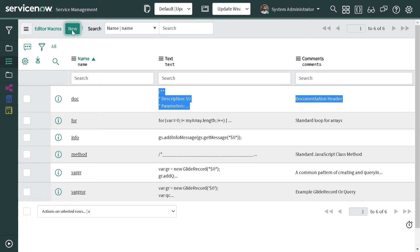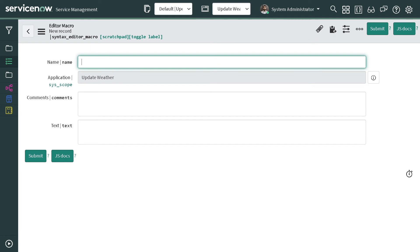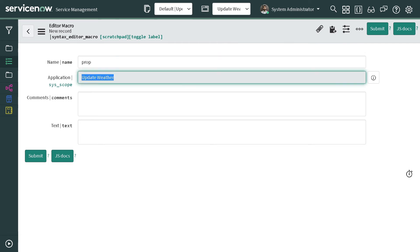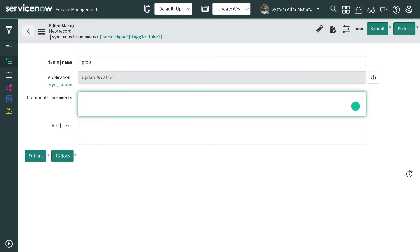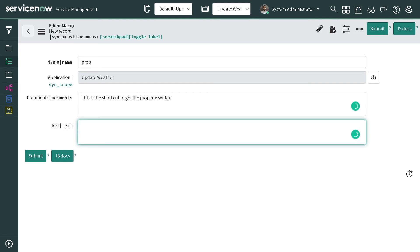You will create your own macro also. For example, if I want to create a macro to get property, system properties, I will give prop. I will add a comment: this is the shortcut to get the property.